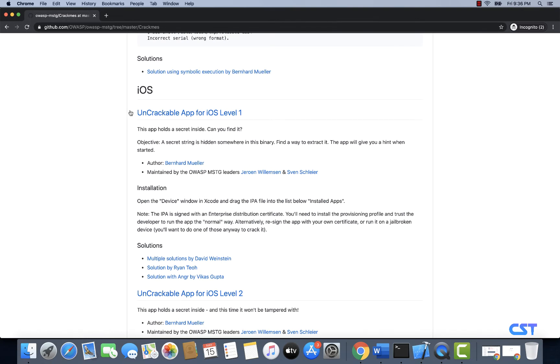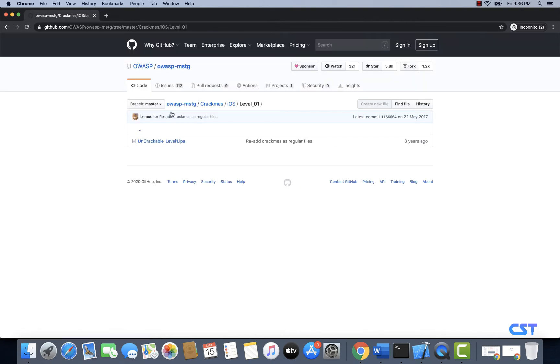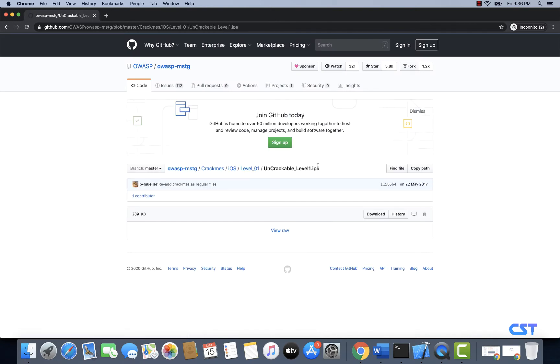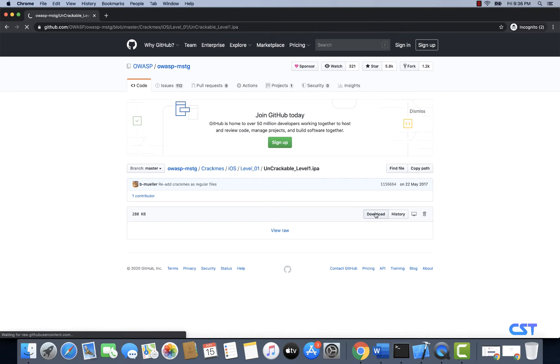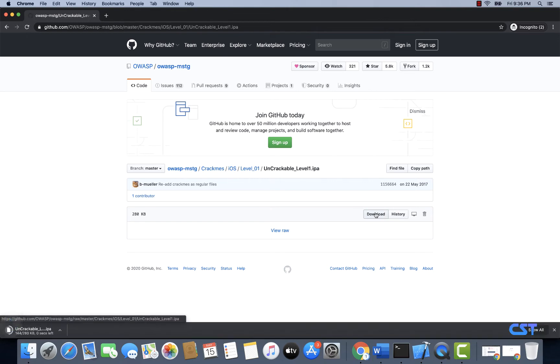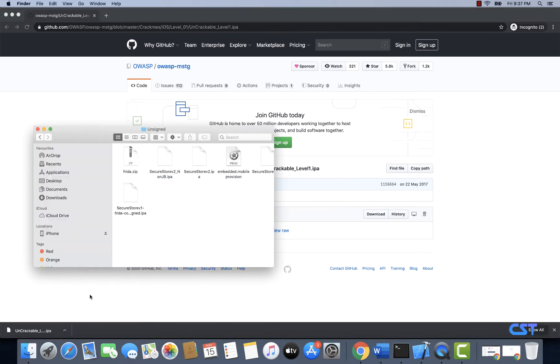Let's go with uncrackable app for iOS level 1. I'm going to click on this and I'll click on download. So this app will be downloaded into my machine.